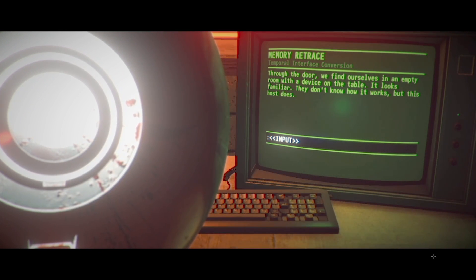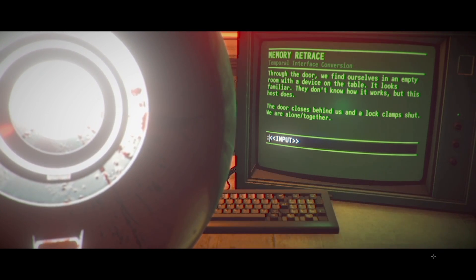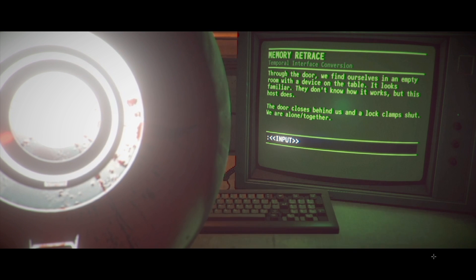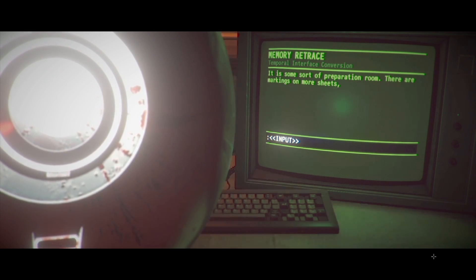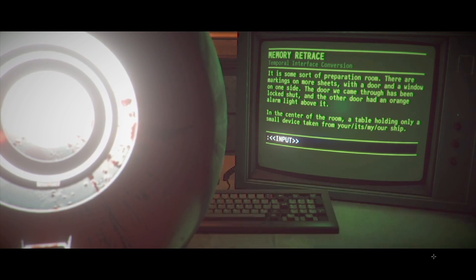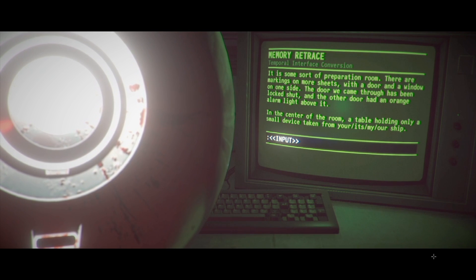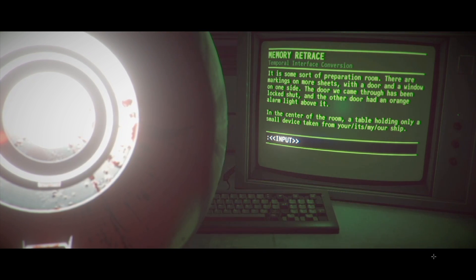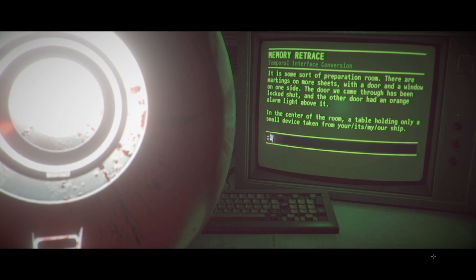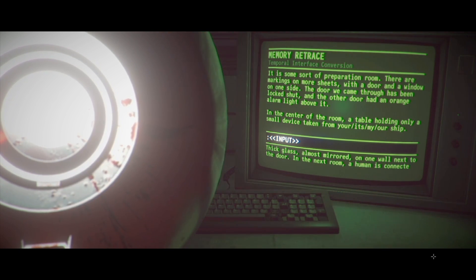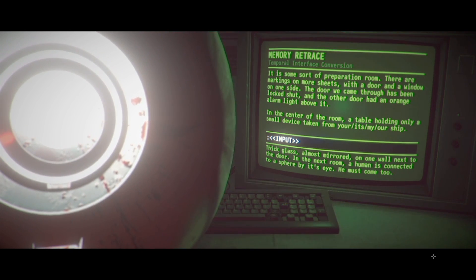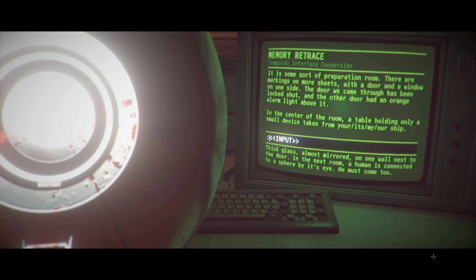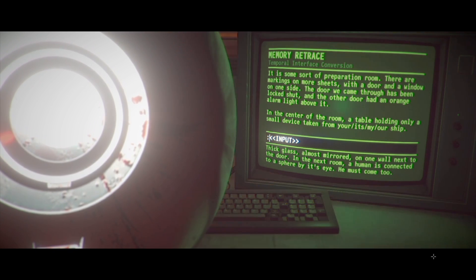Holy shit. We're so we're like we're moving somebody. Oh fuck! This is so good! This is fucking awesome. Through the door, we find ourselves in an empty room with a device on the table. It looks familiar. They don't know how it works. But this host does. The door closes behind us and locks. And a lock clamp's shut. We are alone slash together. Look around. It is some sort of preparation room. There are markings on more sheets. With a door and a window on one side. Okay.